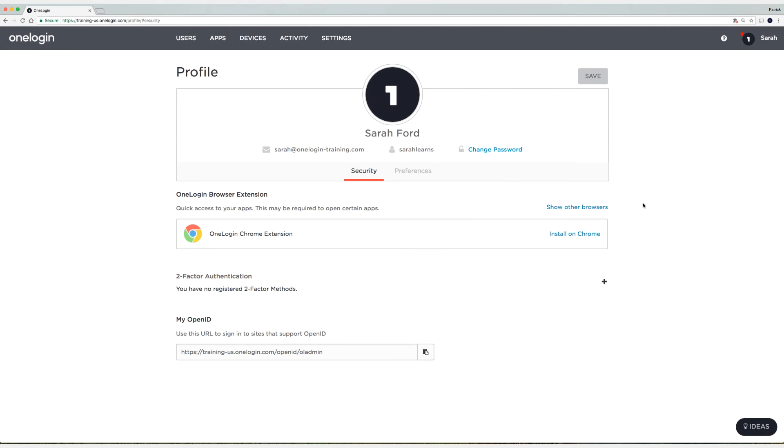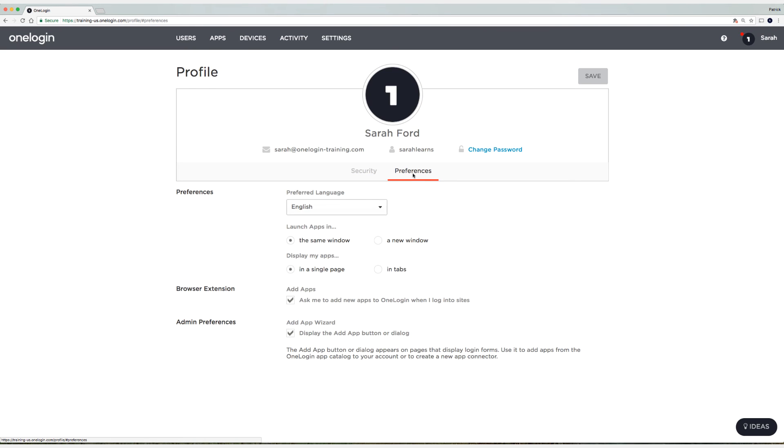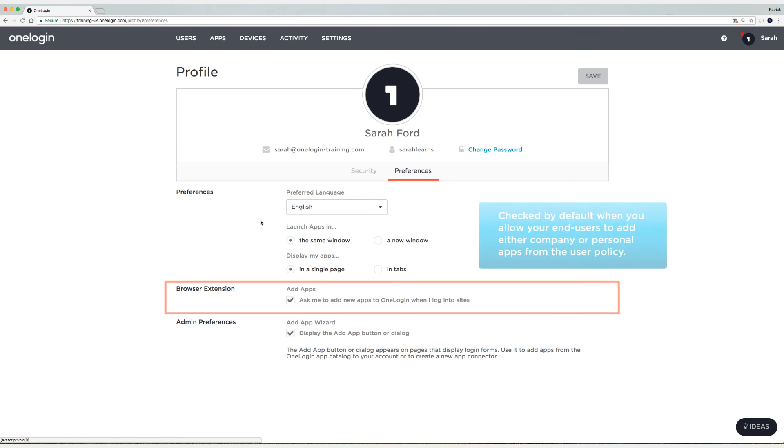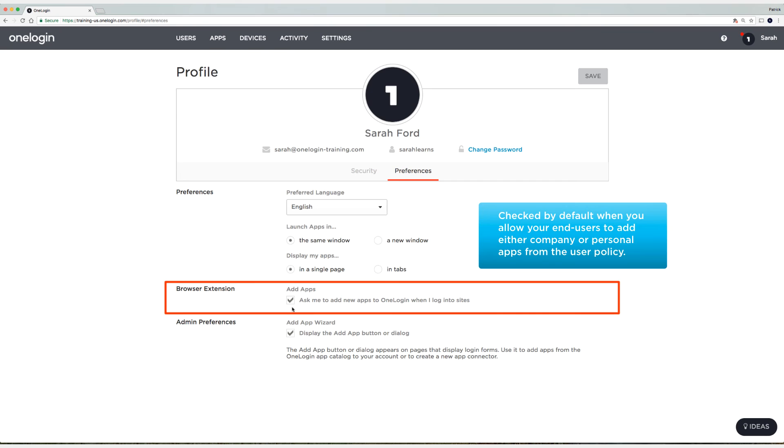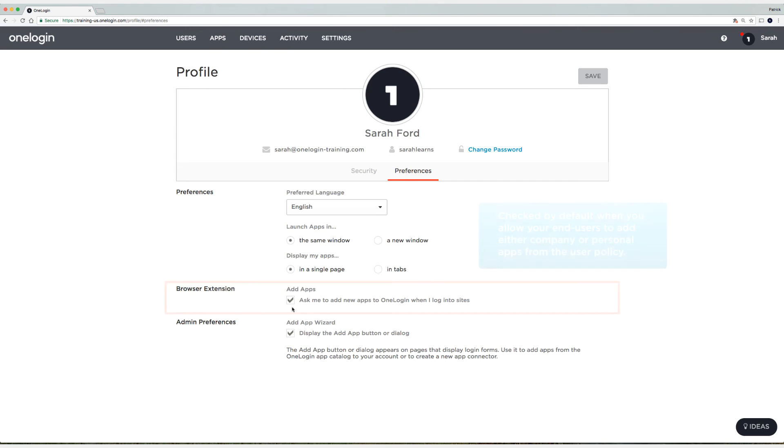Now that I've shown you how to navigate to different applications from the Browser Extension, I want to quickly show you an option that appears for your end users on the Preferences tab. So select Preferences under the User Profile, and you'll notice right here Browser Extension. This appears for your end users if you enable the ability to add company and personal applications for your end users.